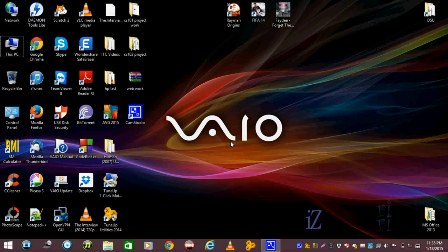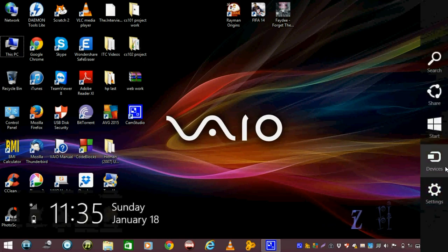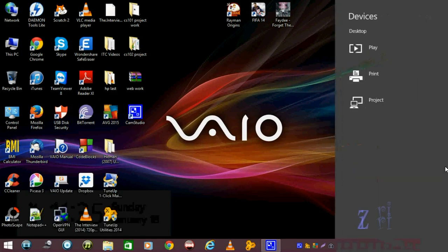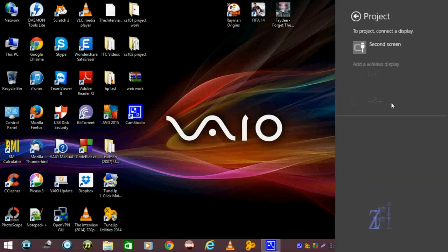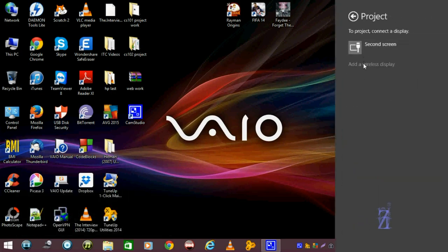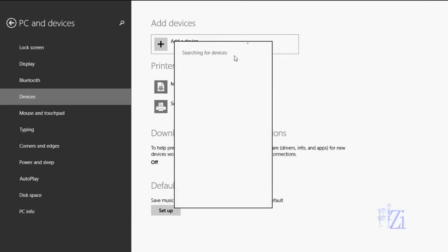So let's get started. First of all, in Windows 8, go to Devices and click on Project, and after that click on Add a Display. And as you can see, it's searching for devices. So let's get to the TV.